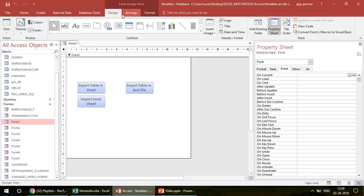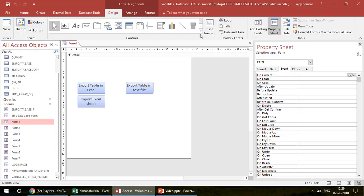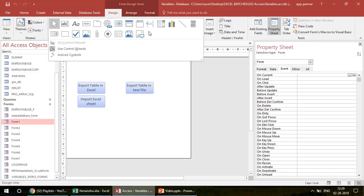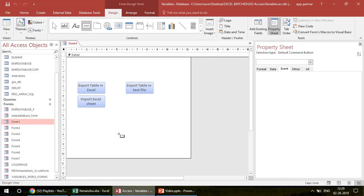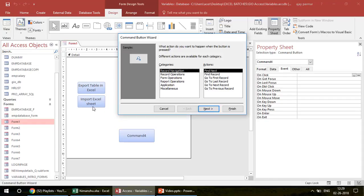I'm going to create a button from the Design View. When you go to the Design View of any form, the design options appear. Here we have a text box, a label, a button, a tab control, list box, combo box — many controls used in Access. I'm interested in the command button. I click on it and draw it on the form. This is already one of my existing forms, so don't worry about the other buttons — I'm just showing you how to open a new form and close the current one.